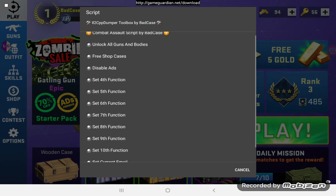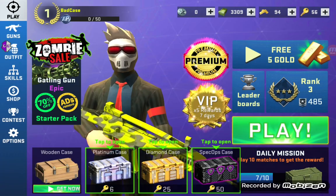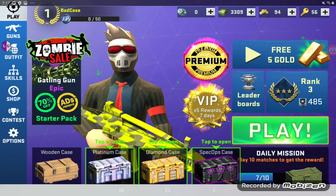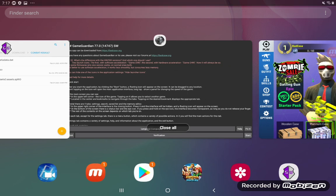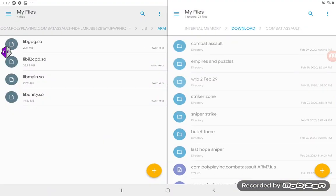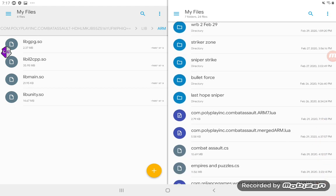That's all our functions for this script. Go down to the bottom and press 'compile script'. Then go to your download folder — it'll be named after the title of the game. This is 'polyplay' — com.polyplayinc.com by the salt. And depending on what kind of device you're on, it's either going to say ARM7 or ARM8.